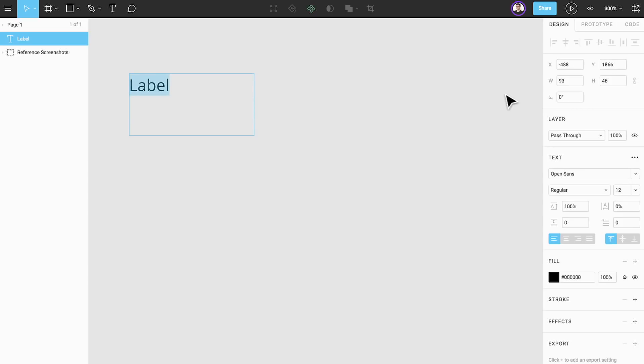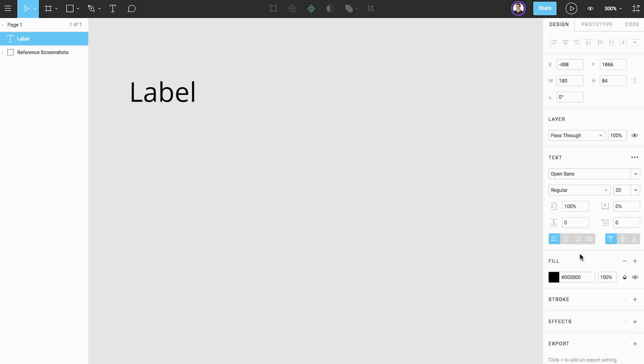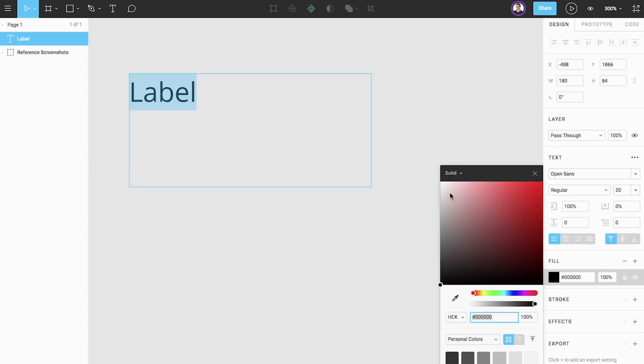Next let's clean this up by adjusting its properties including dimensions, typeface, size, alignment, and more.